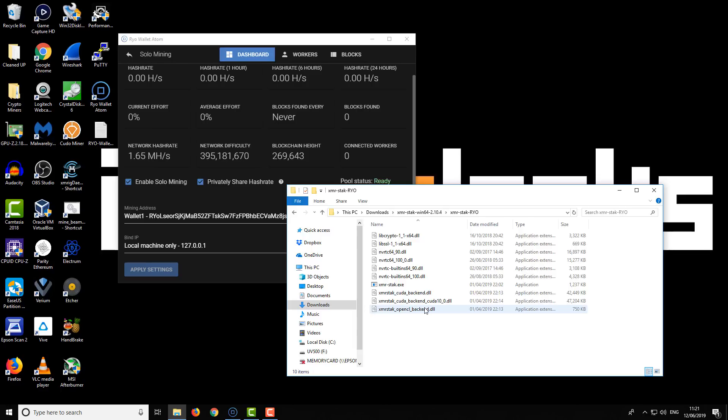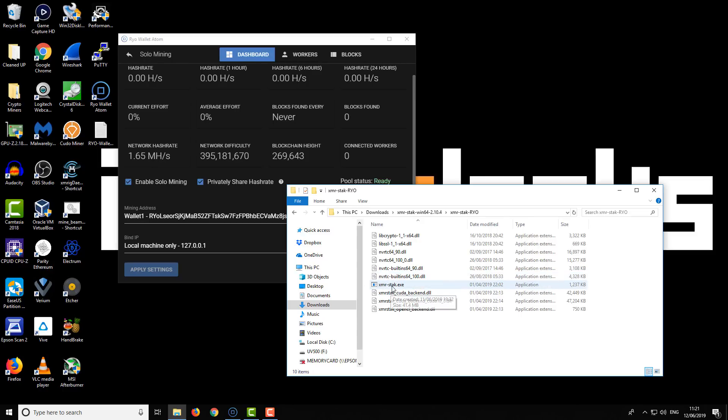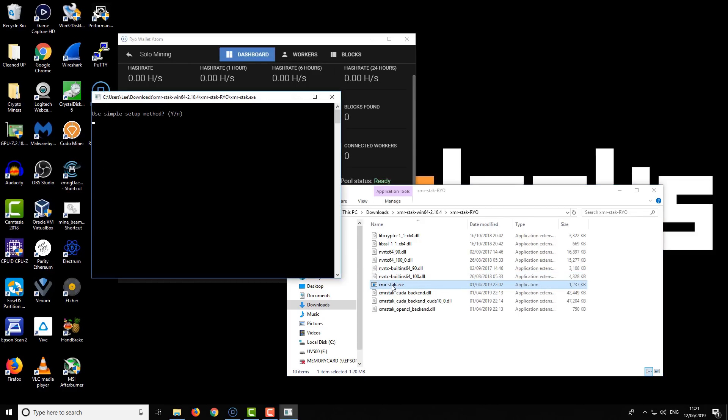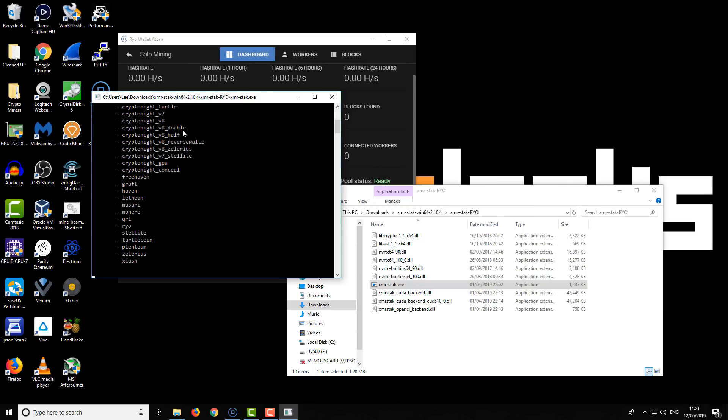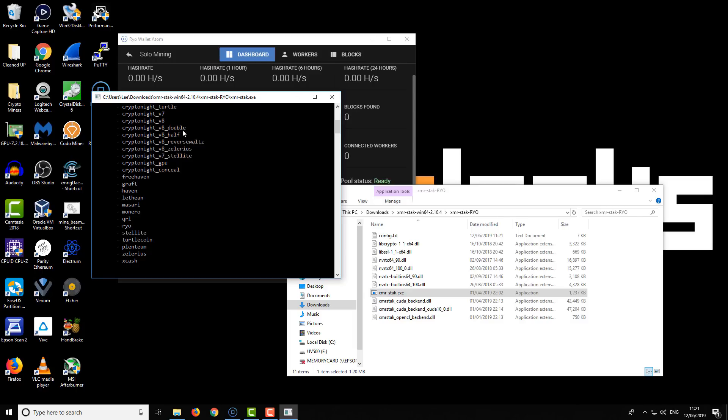If you want to use this miner for multiple currencies, just create a folder for each one. Once you've done that, start up the XMR Stack miner. We're just going to double-click it to start, and we have the option to use the simple setup method. We'll press Y to confirm, and then we need to choose our algorithm. The algorithm is called cryptonight_GPU. It's a fairly new proof-of-work algorithm. Type cryptonight_GPU and press enter.